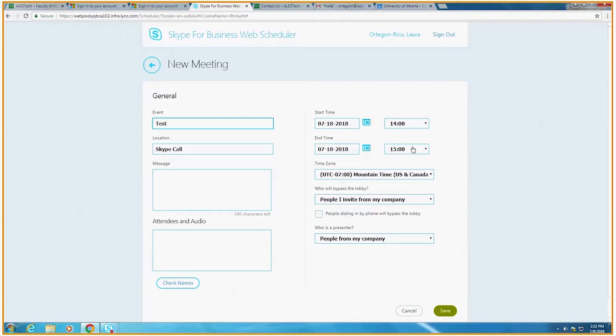For the end time, we recommend about half an hour past the time it's supposed to end, just in case the meeting runs long.